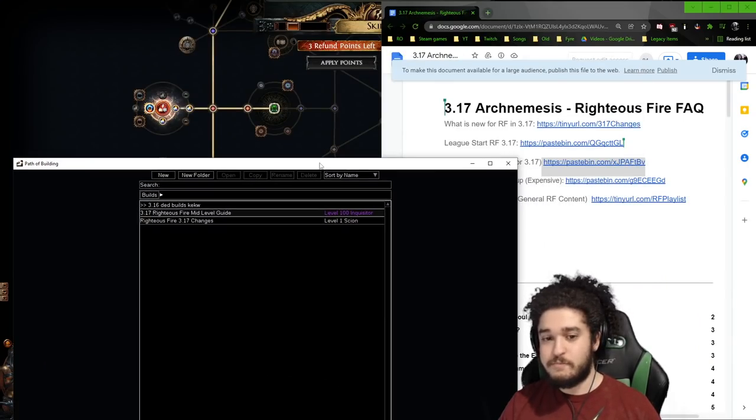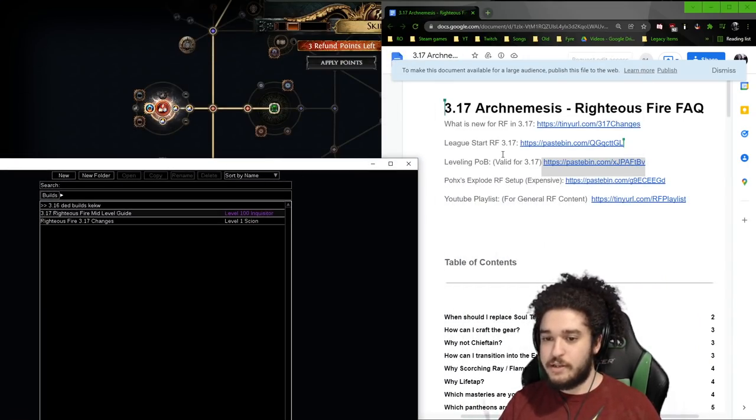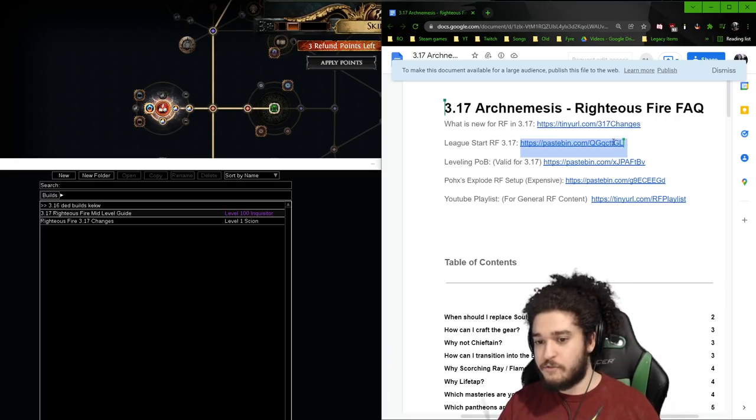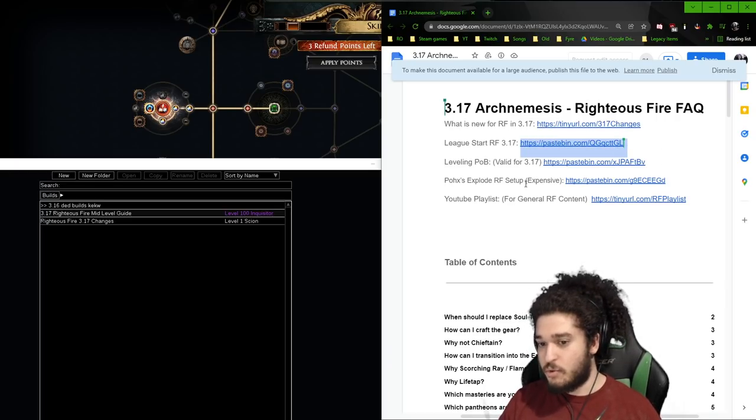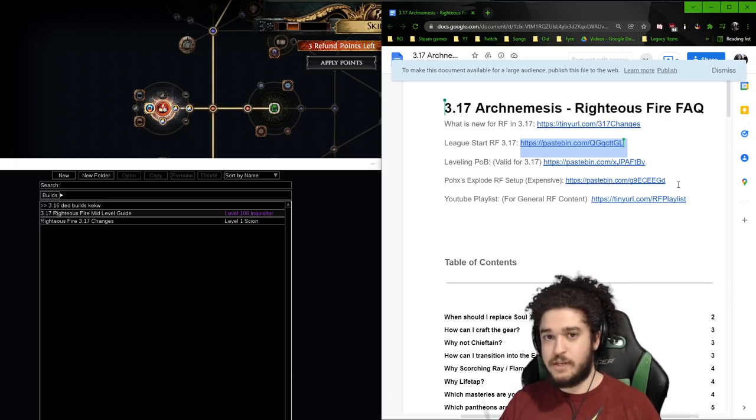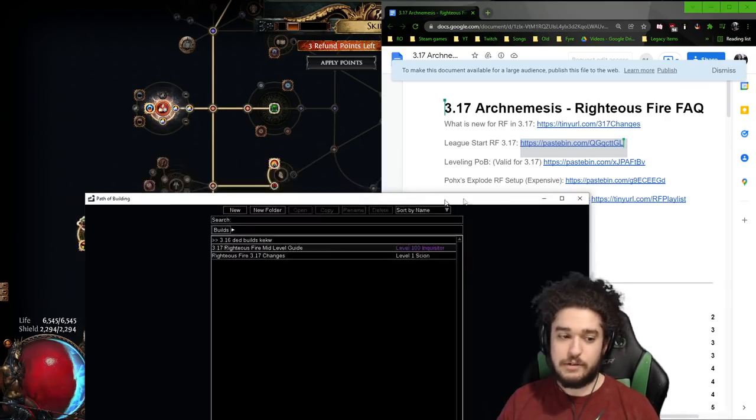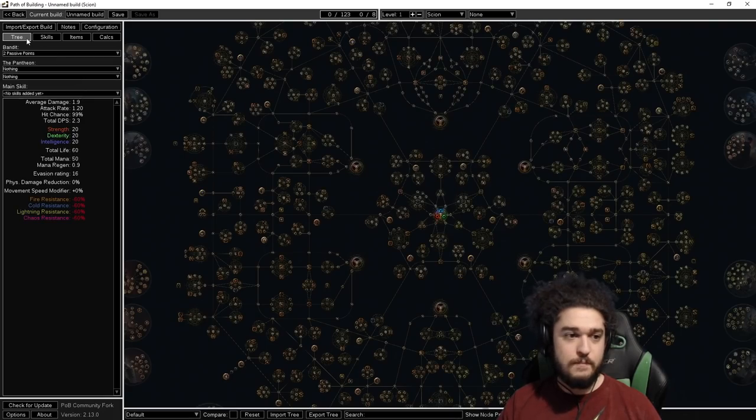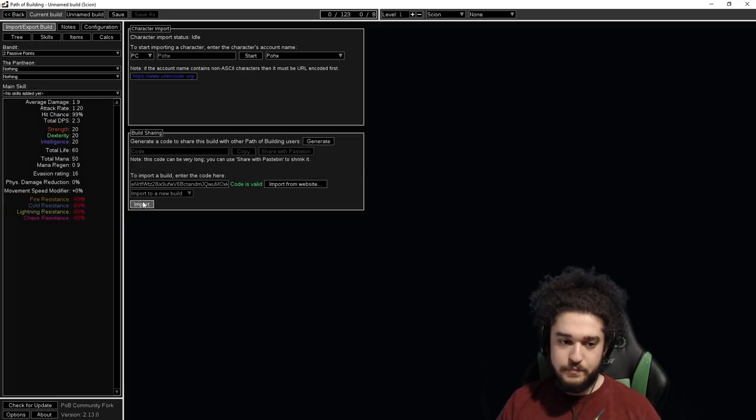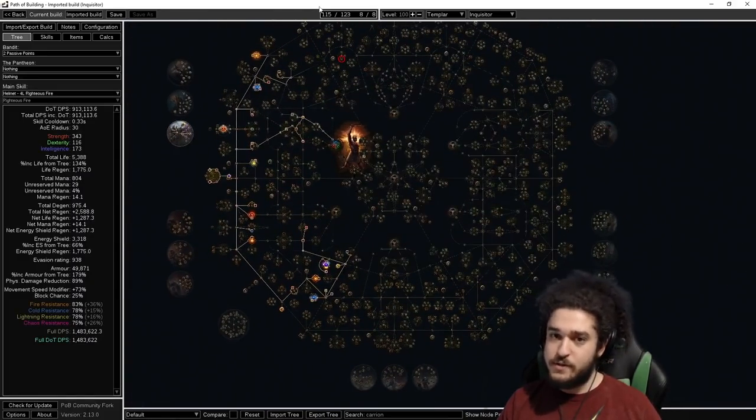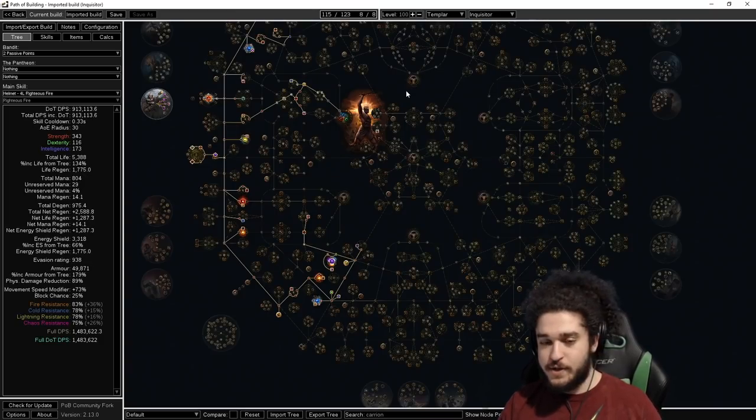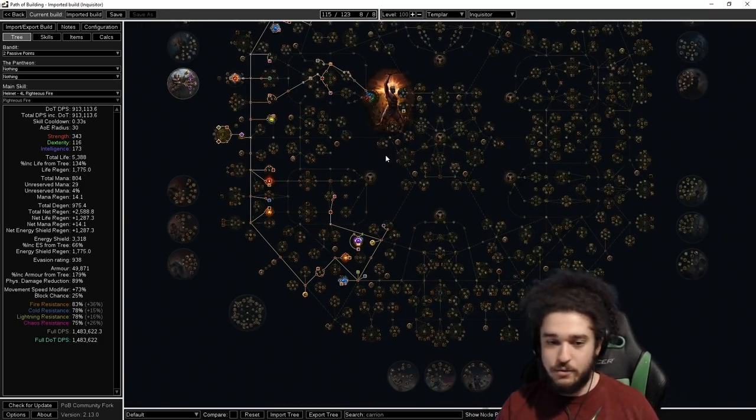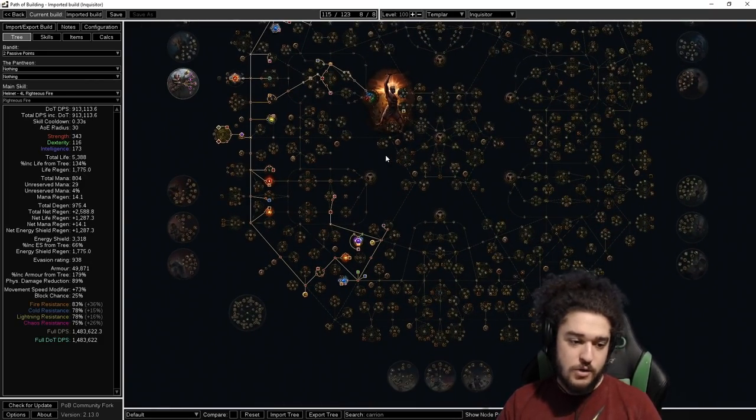From there we're going to go back and go through what this video is made for. I have created the league start 3.17 character, which is going to be right here. If you want the other variants of my build, if you watched last league there was an explode setup that's going to be here. You obviously cannot play explode until you get some desired items, so we're not talking about that. New, Import.